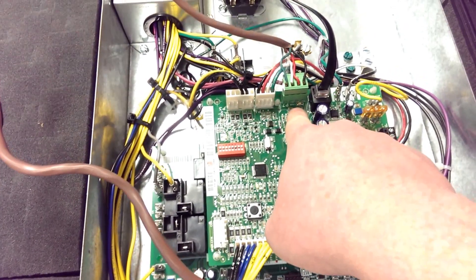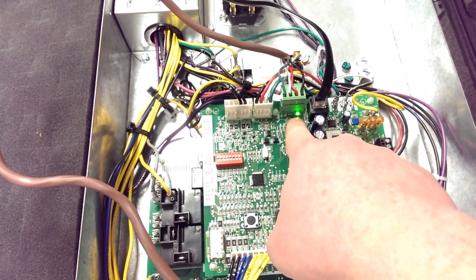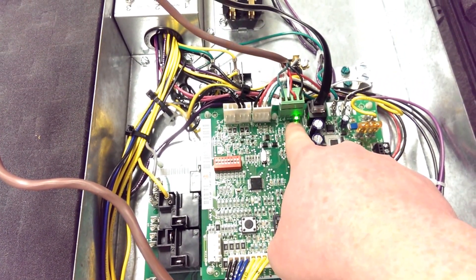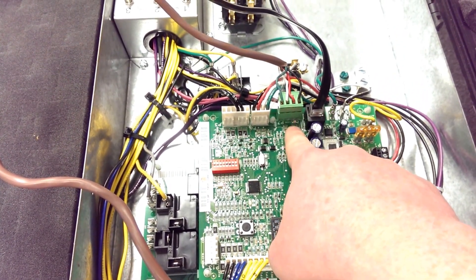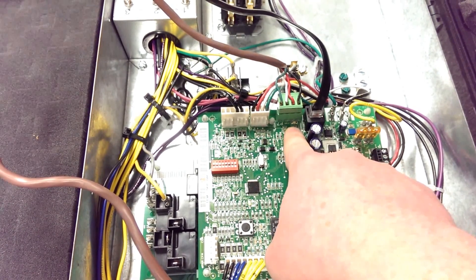Over here by the P7, we have a green light. That green light tells us that it is in fact communicating out to the thermostat.